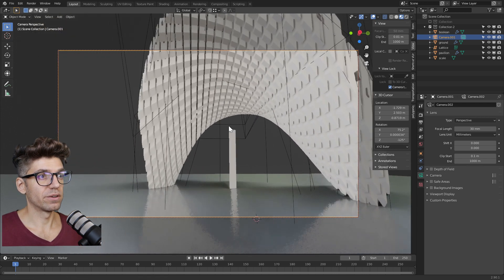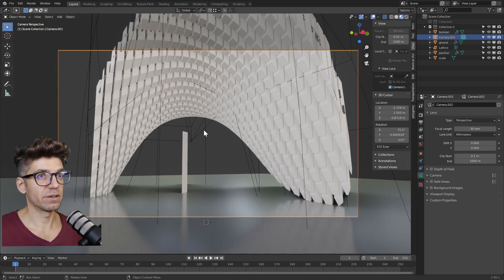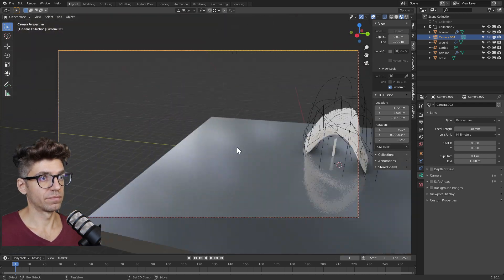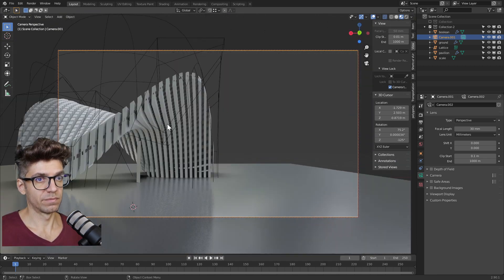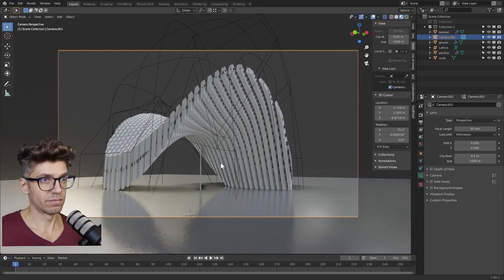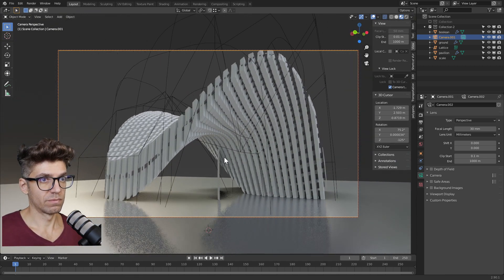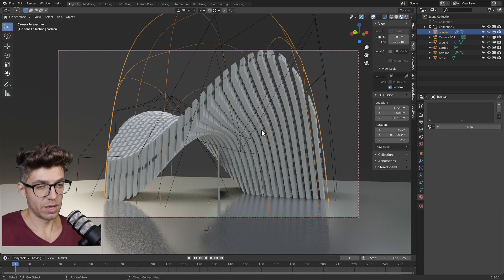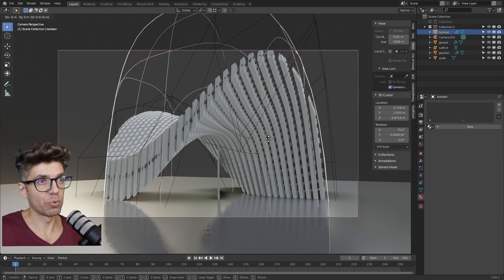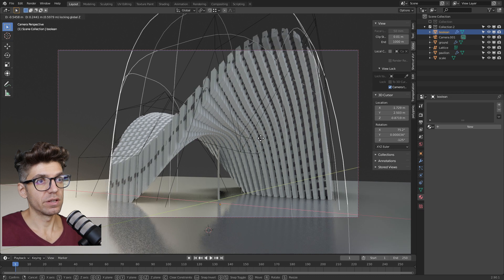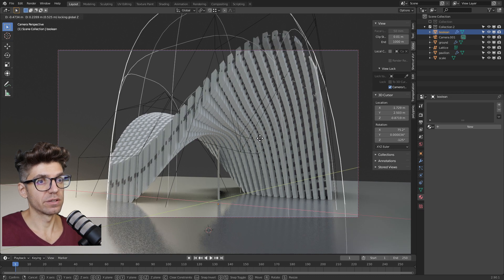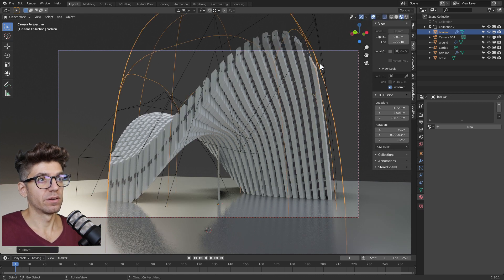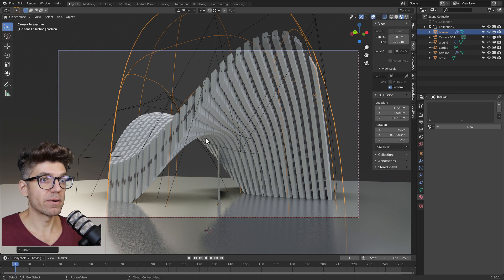Now let's move around to see if we can find a nicer angle. This here works quite well. I'm just going to move our boolean around ever so slightly. So now we have the view set up and we have our camera set up.